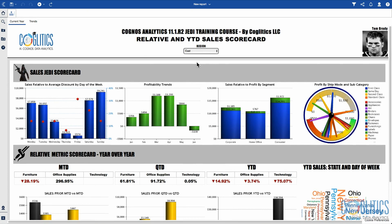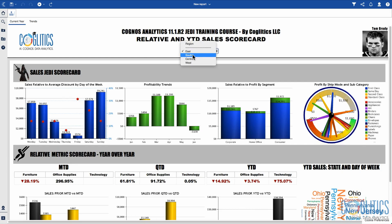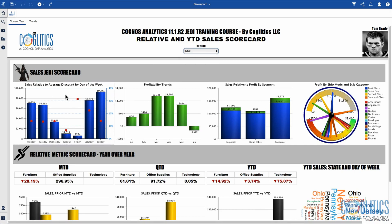So this is a sales dashboard. We have Tom Brady here representing the East Team region, and I have the option to select South, Central, and West. The first section shows us year-to-date sales for each of the different days of the week. I can see very quickly that Tom is not doing so well on Fridays, but you can see that he's offering a lot of discounts.